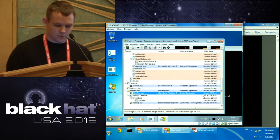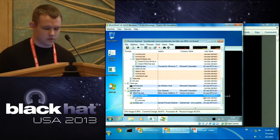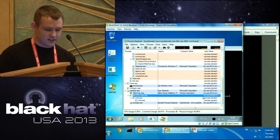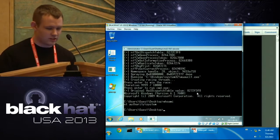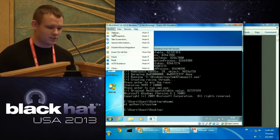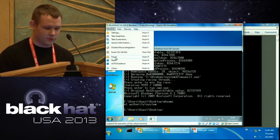You can see that the process was elevated to NT AUTHORITY\SYSTEM. That's a privilege escalation vulnerability for Windows 7 32-bit found by BoxPwn.